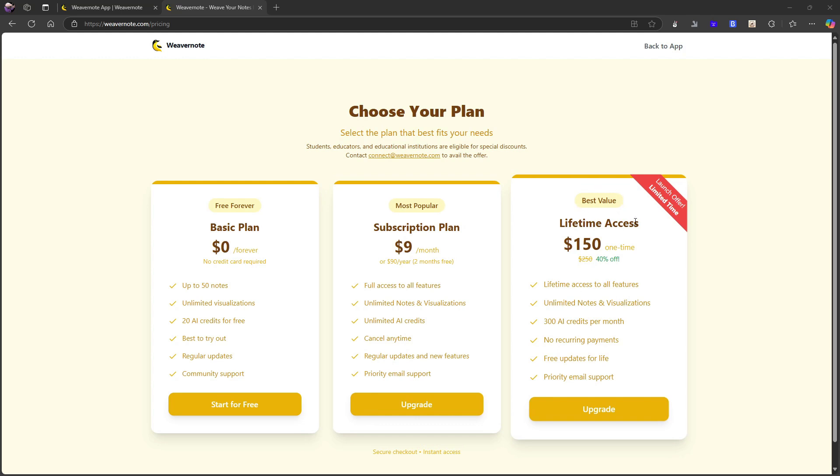Best value is the lifetime access. Or they call it the best value. It is the lifetime access. So they have a lifetime plan. Limited launch offer right now 150 USD one time. That's 40% off. They also have a regular price for 200 USD.